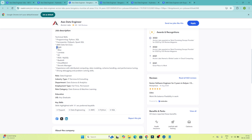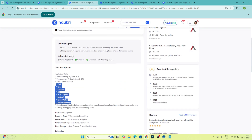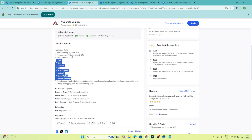So from the AWS services perspective, these are the skills mentioned in this job description. We are analyzing all the job descriptions and whatever common skills are required and mentioned everywhere, we will try to cover each and every thing.